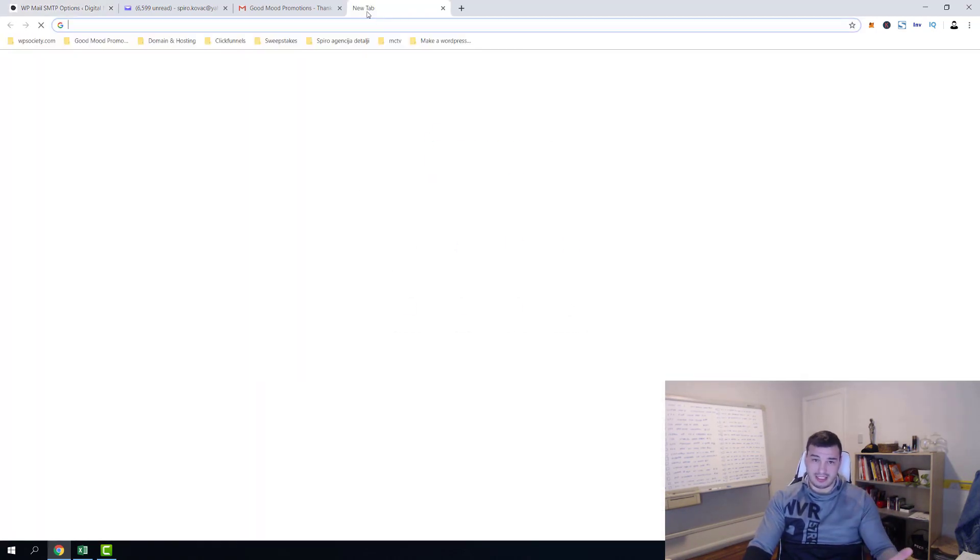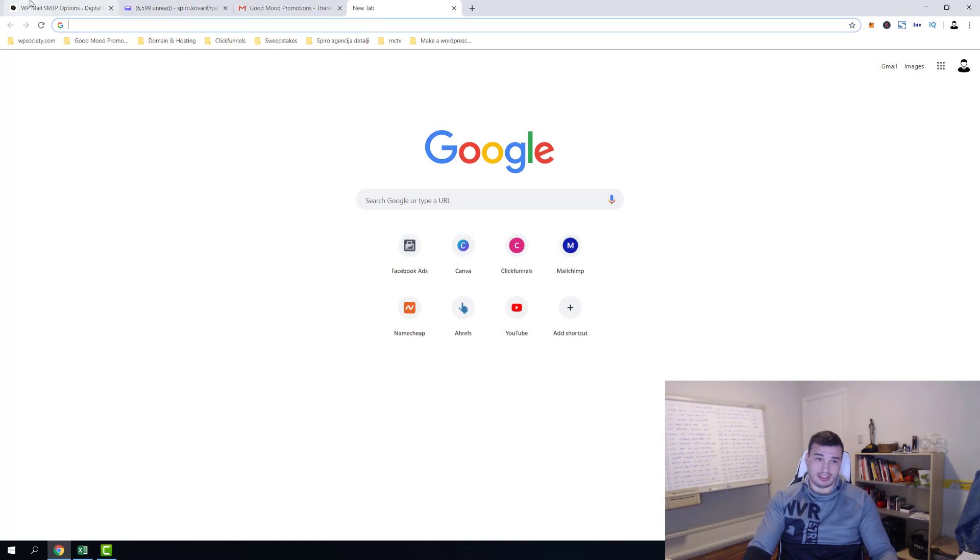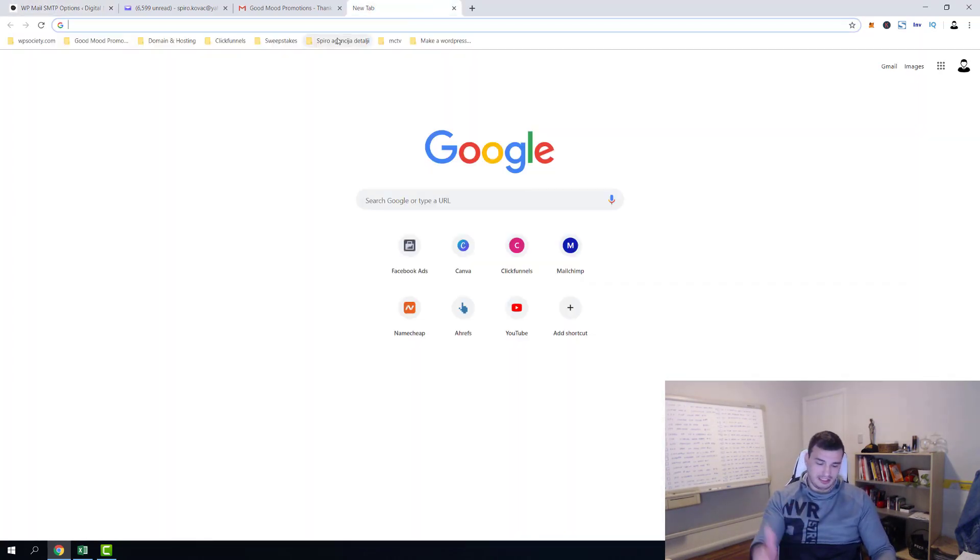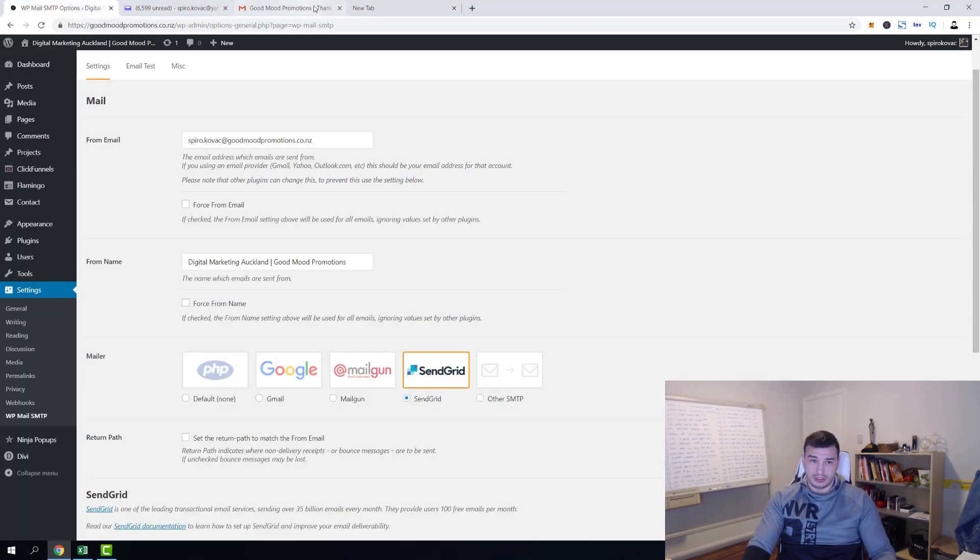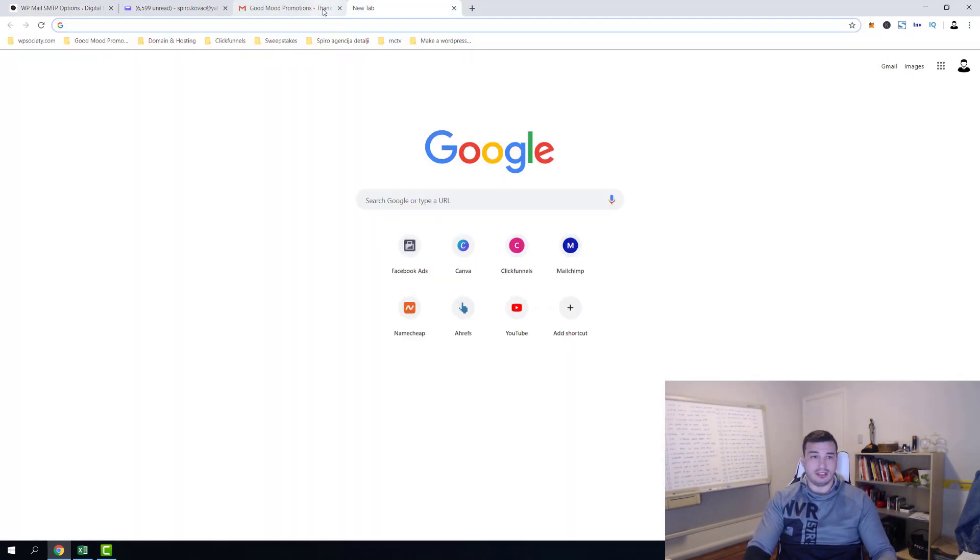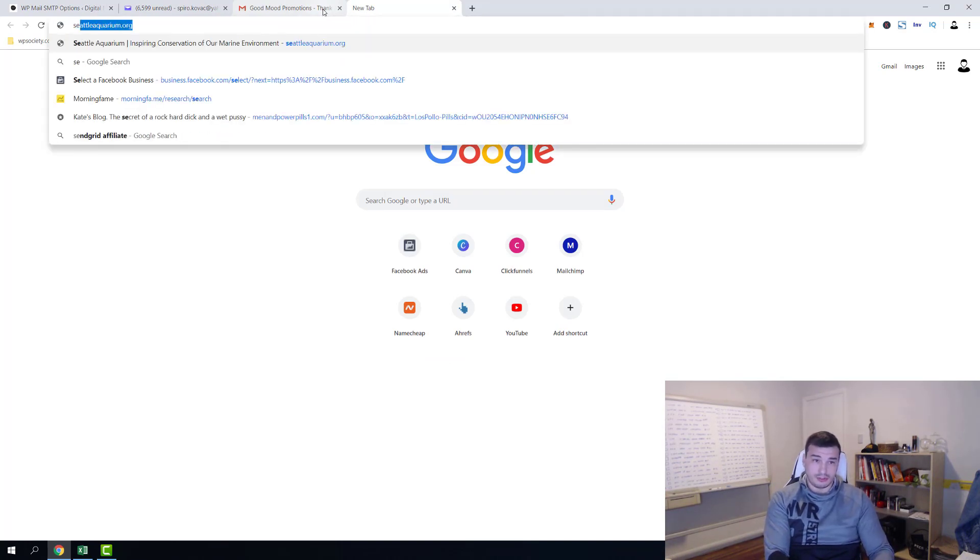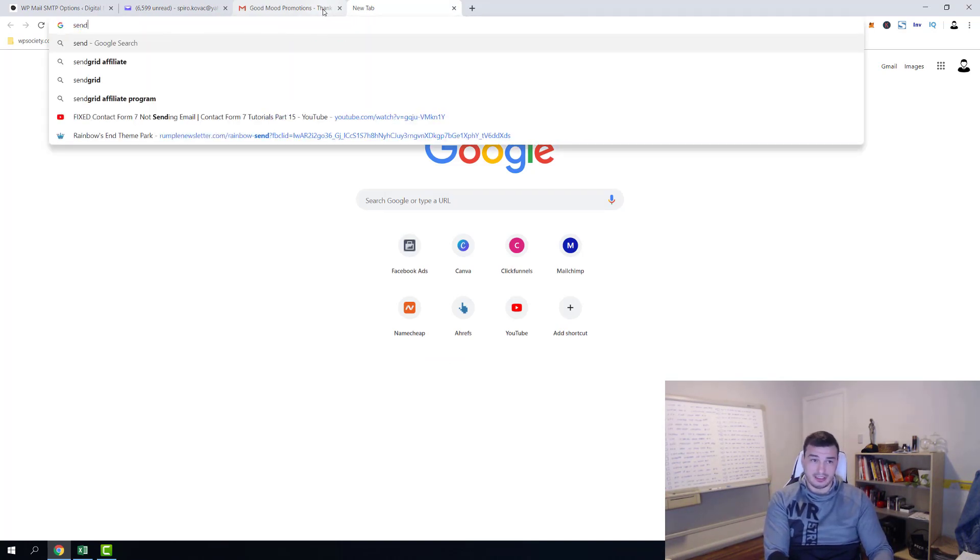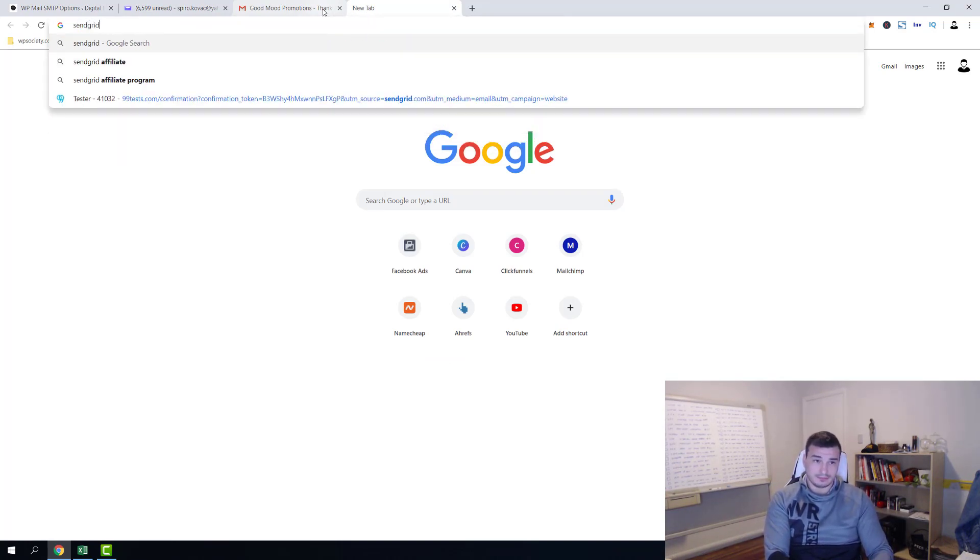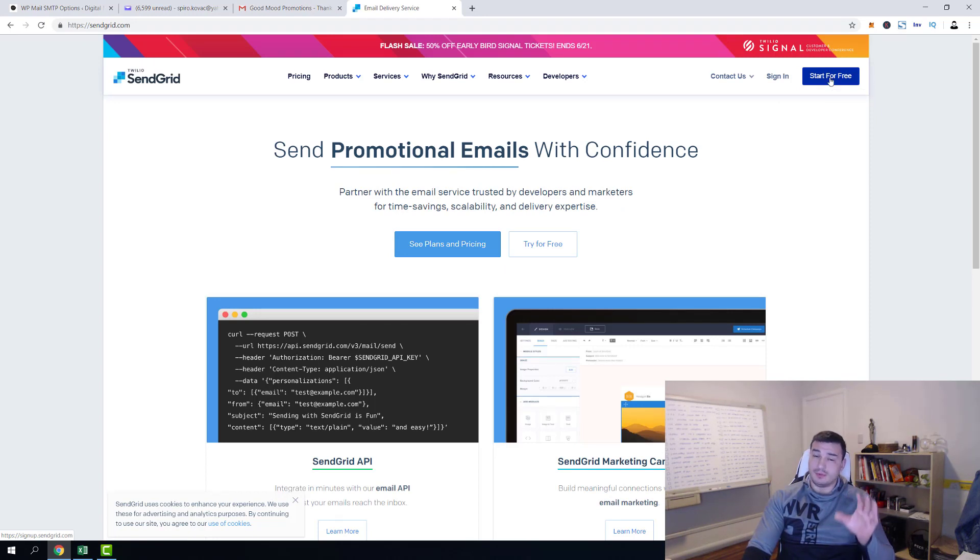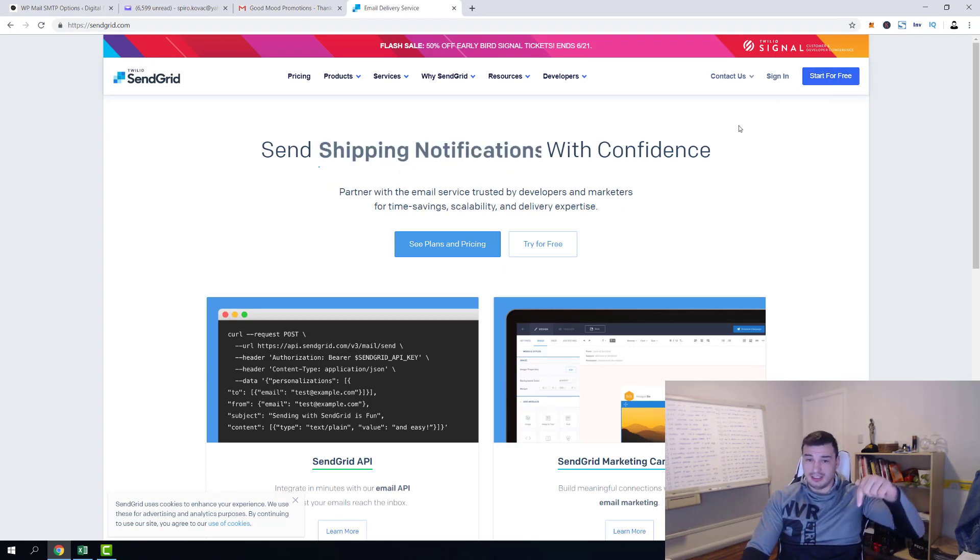SendGrid is actually a specialized service, as well as Mailgun. They specialize in services for sending emails. And trust me guys, if you want to securely send emails out, I would just go with SendGrid. I'm using it with ClickFunnels and I recommend it to everyone. So we're gonna jump over to SendGrid and now just start for free.